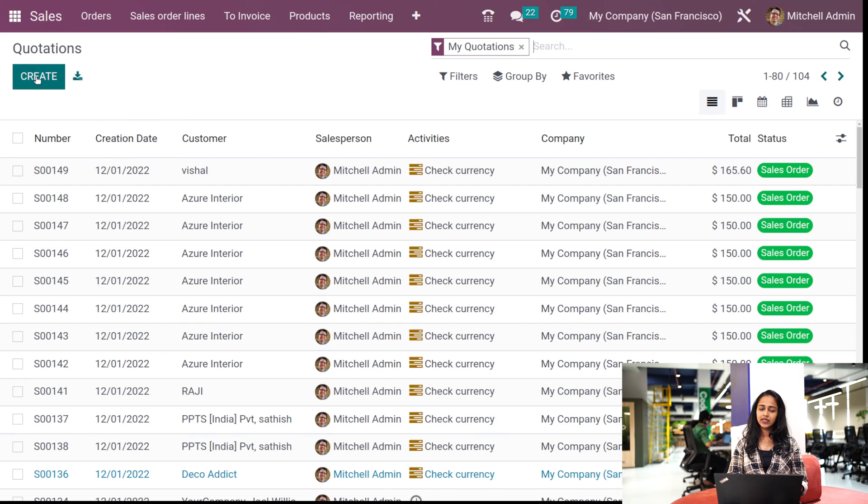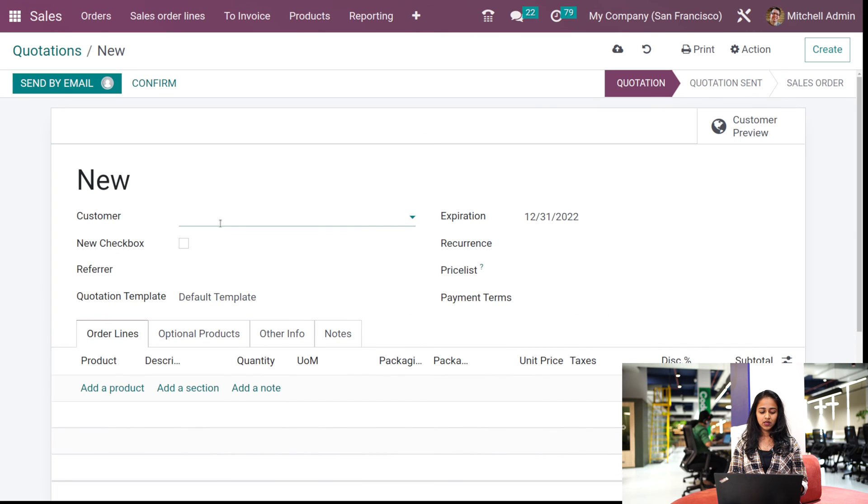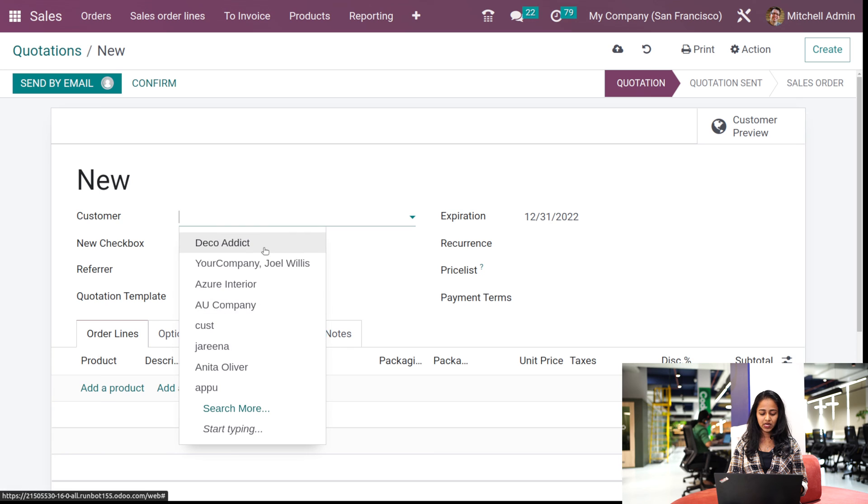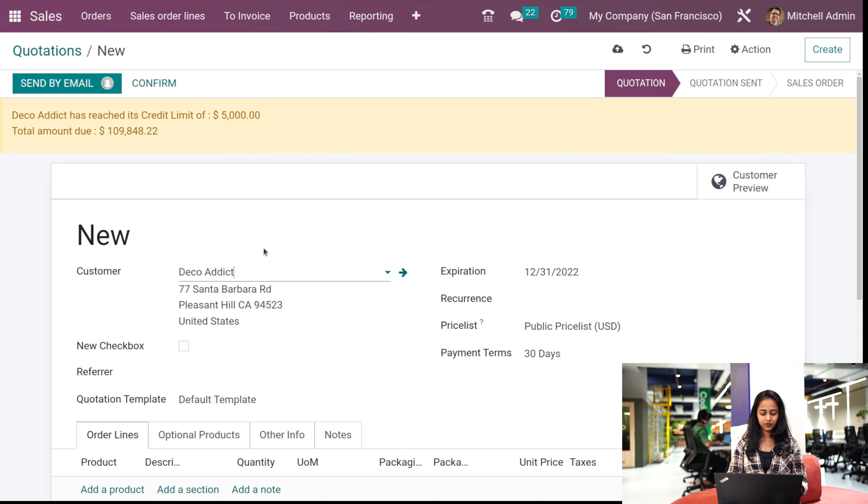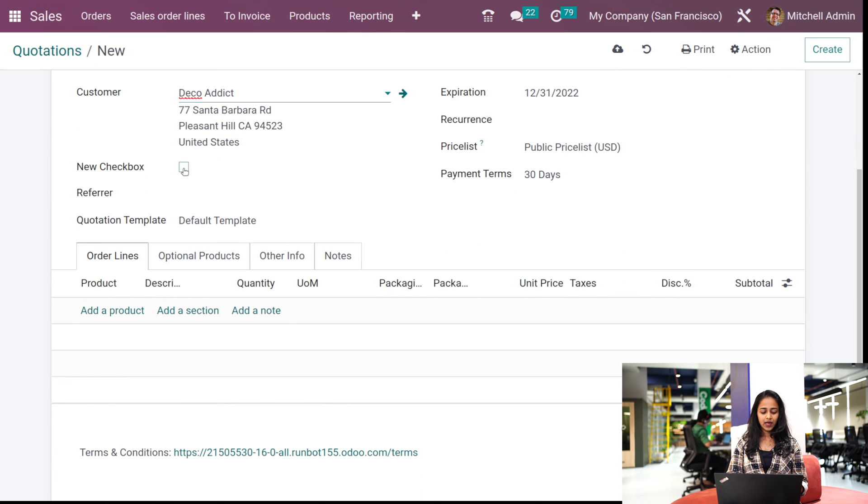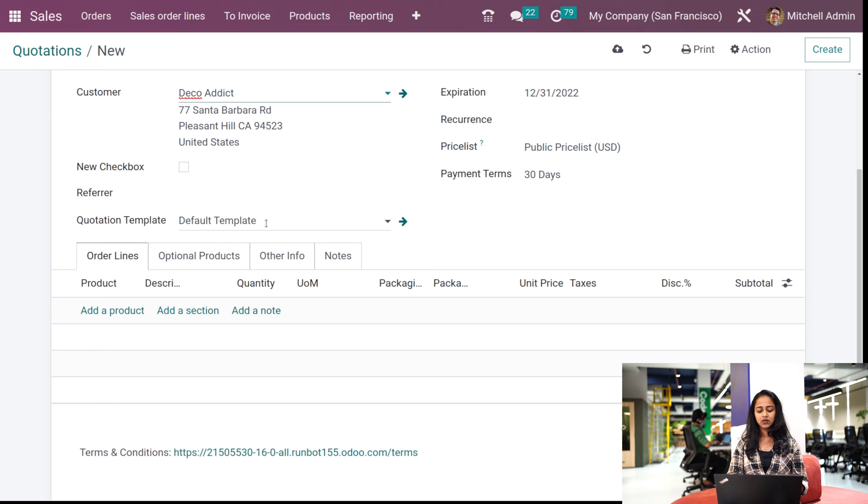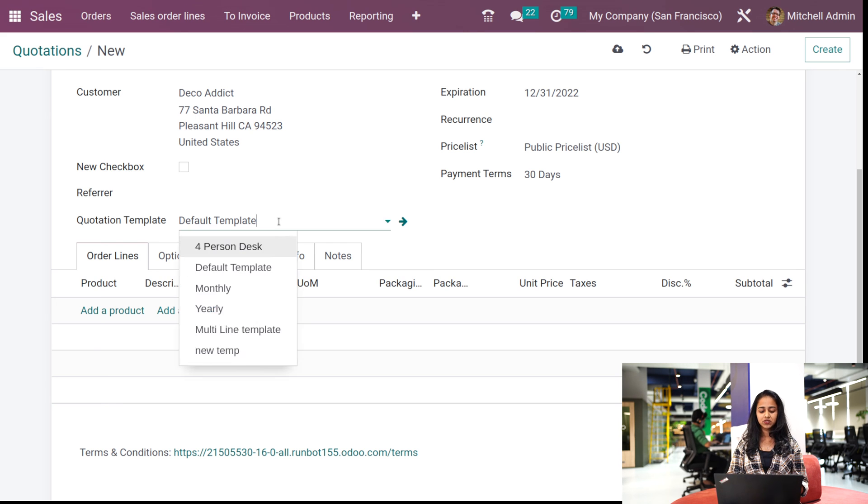And create a quotation. So here I'm choosing a customer, and here you can see quotation template. So inside that, by default you have a quotation template. Just change it to the one which you created right now. So I created new template. Choosing that, now you can see the change. The change is very clear.